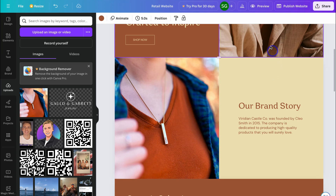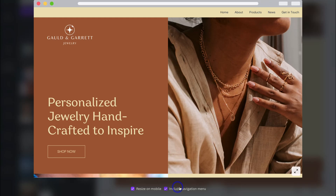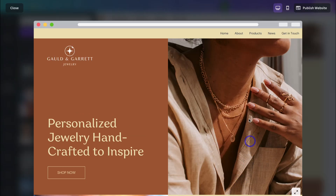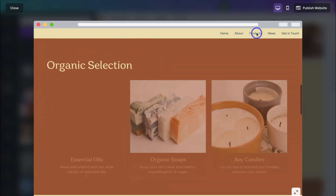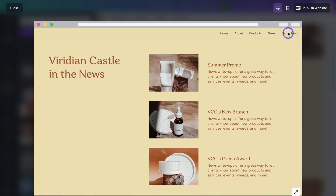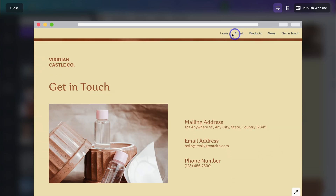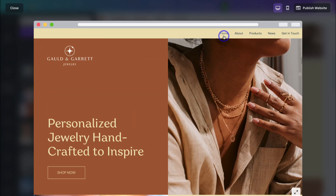To preview your website, navigate up to Preview and scroll down the page. Make sure to include the navigation menu, which adds a menu at the top. It's important to note that your Canva website is a single-page website, meaning clicking a menu item scrolls you to a different section. The advantage of a single-page website is ease of navigation — your visitors can easily find what they're looking for.